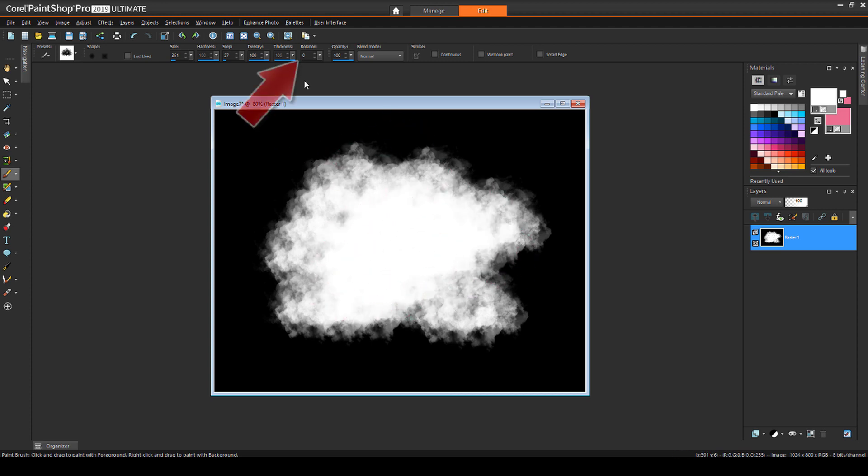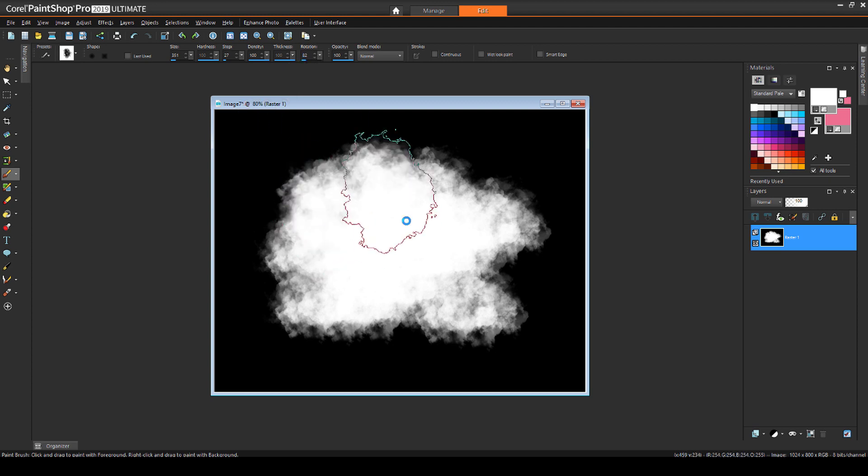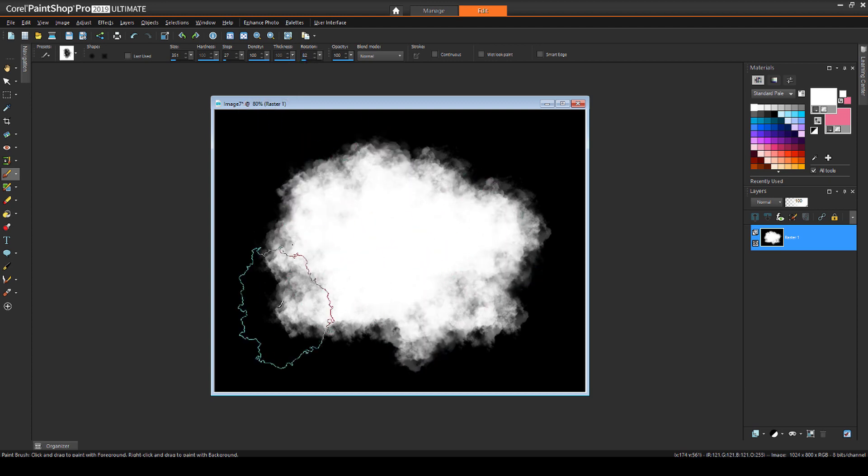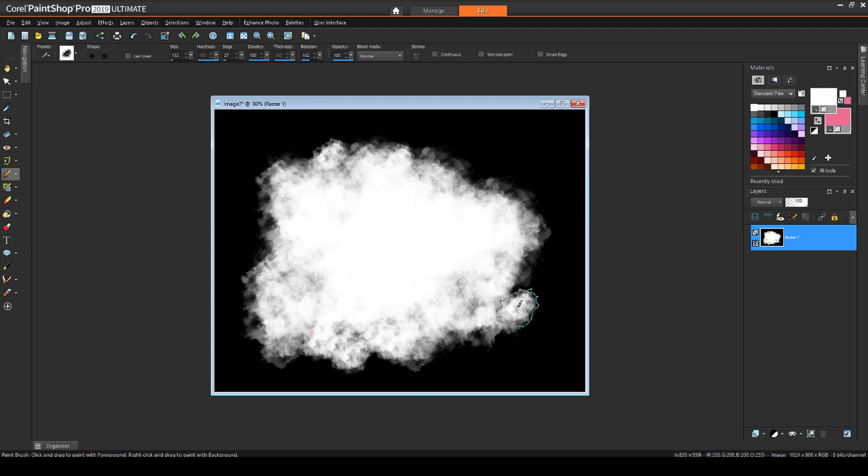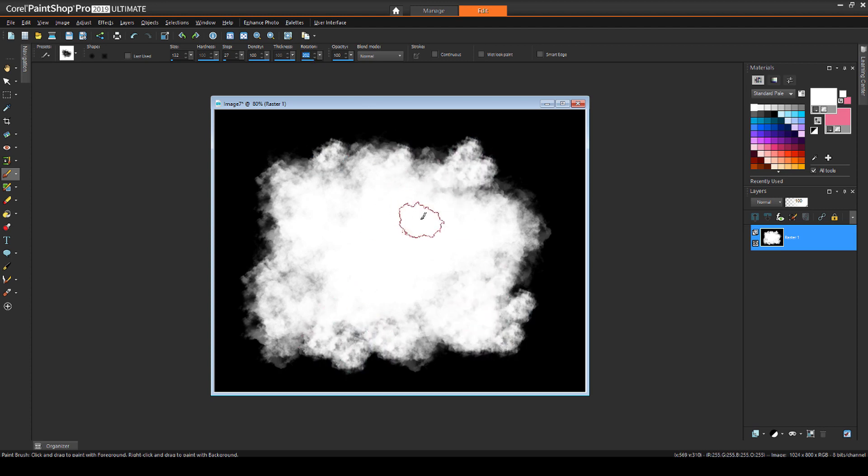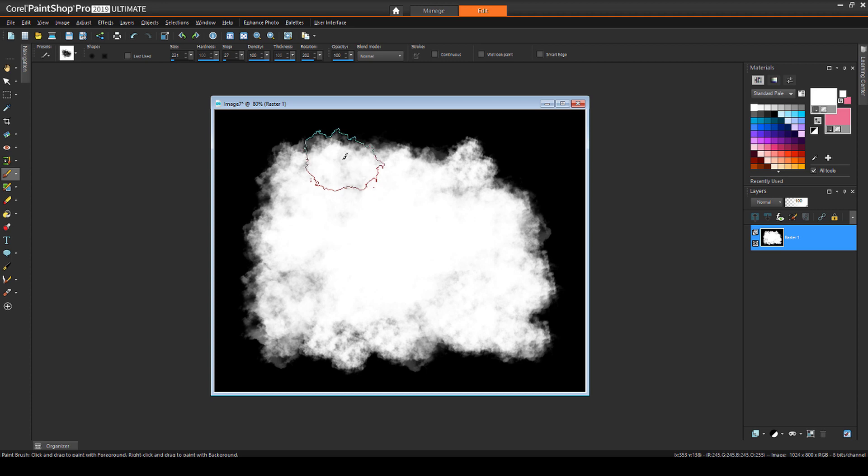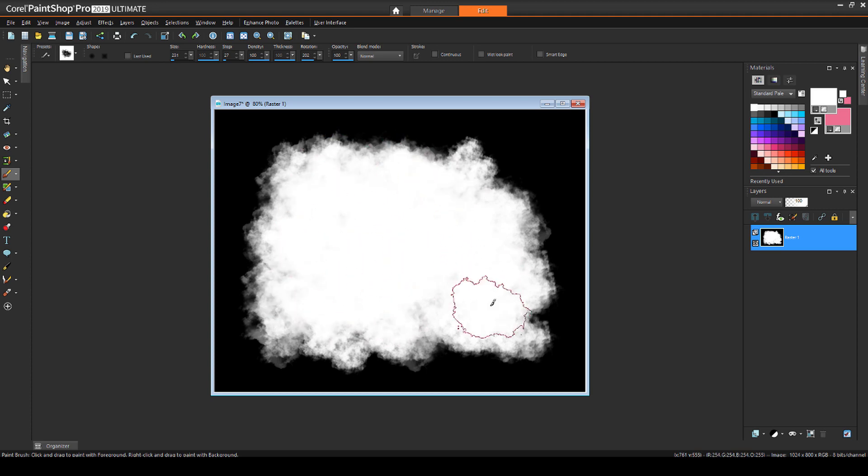To randomize the strokes, I'll change the rotation and click a few more times. And, I can reduce the brush size for finer details along the edges. I'll click and drag some more in the middle, so that that area is all white.